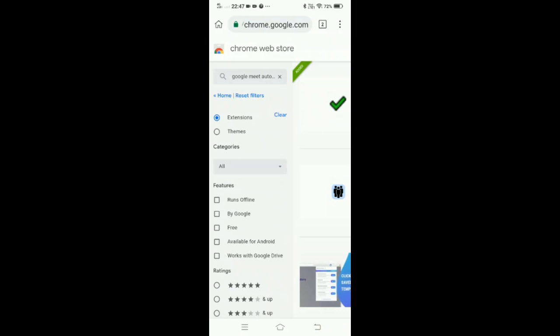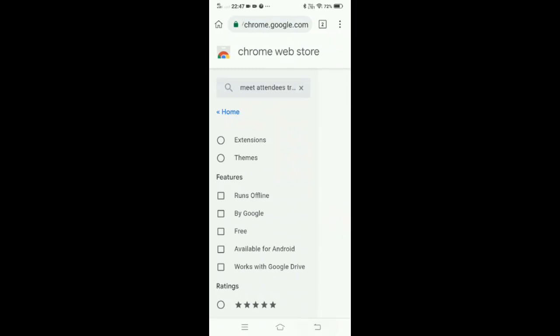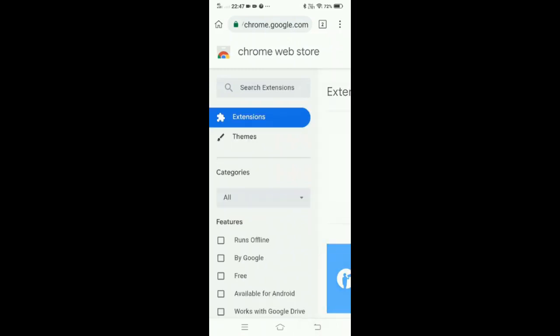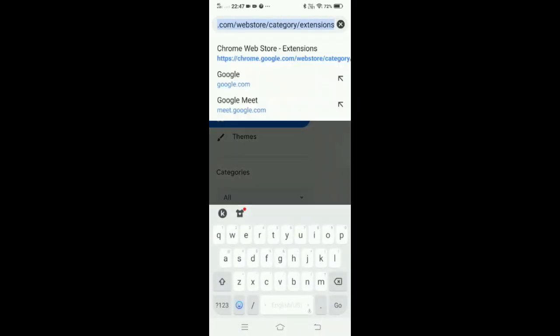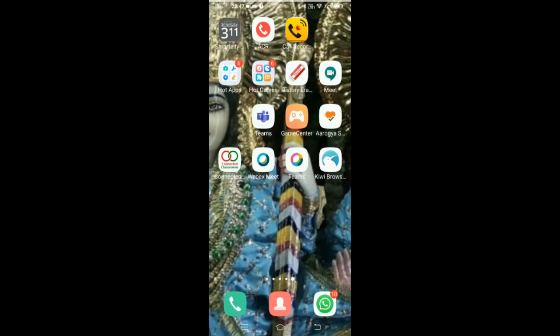After adding these two extensions, you need to restart Kiwi. Now you can see there are two extensions which are added: Google Meet Attendance and Visual Effects for Google Meet. Open the browser again.